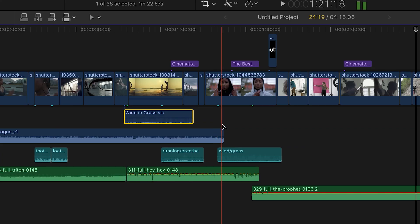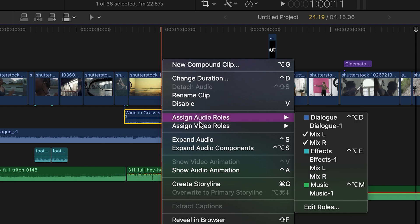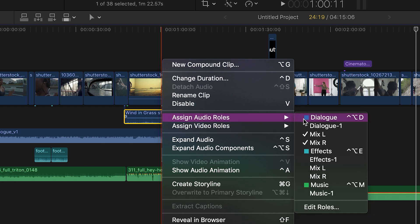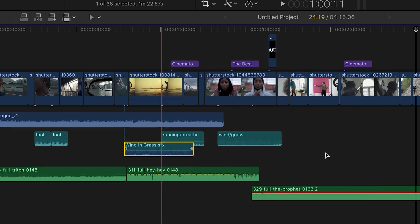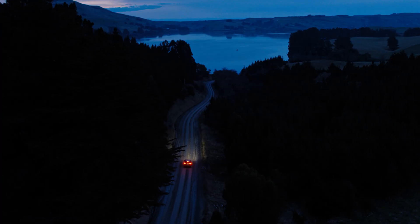Now Final Cut excels with organization. Keeping your audio clips labeled by assigning roles will help as the edit gets more complicated. Basically using these roles is just a way to categorize all of your footage and clips so that it keeps your head from exploding.